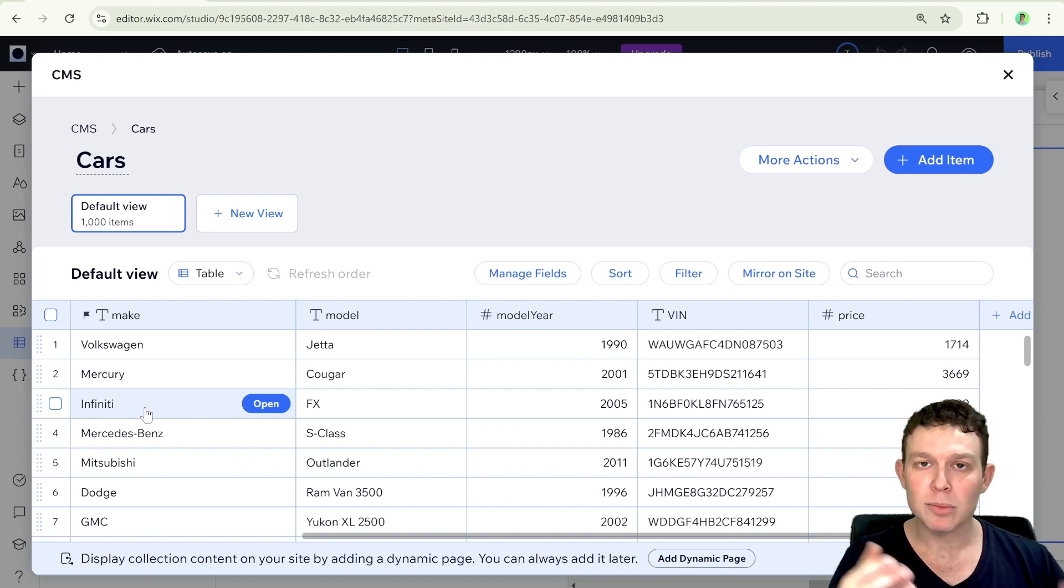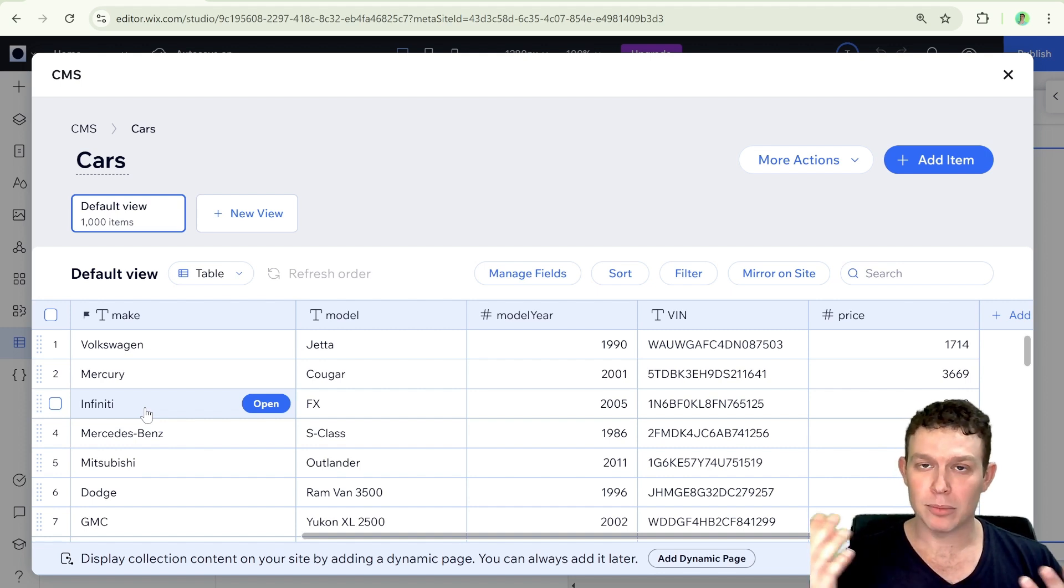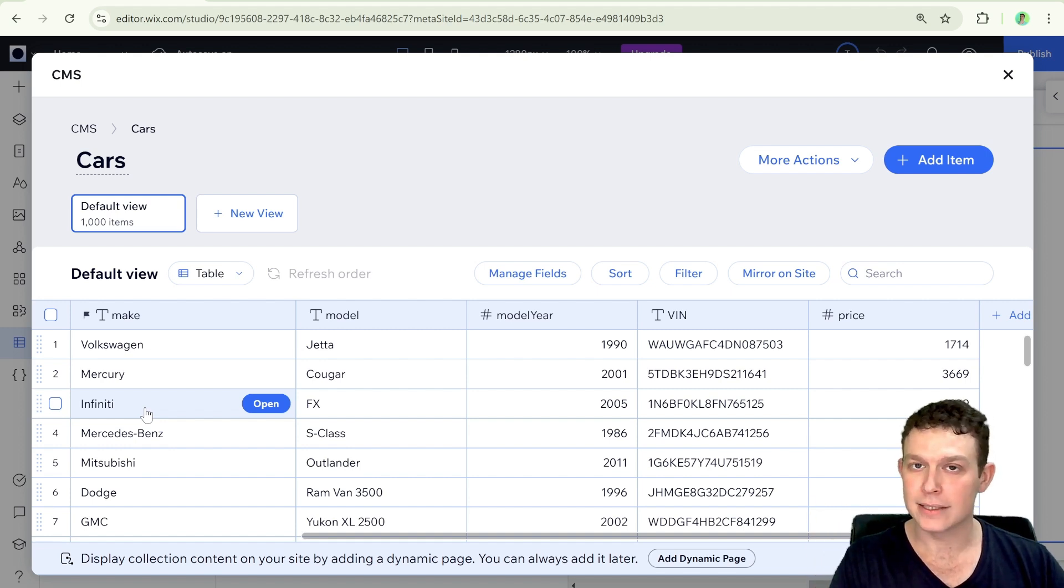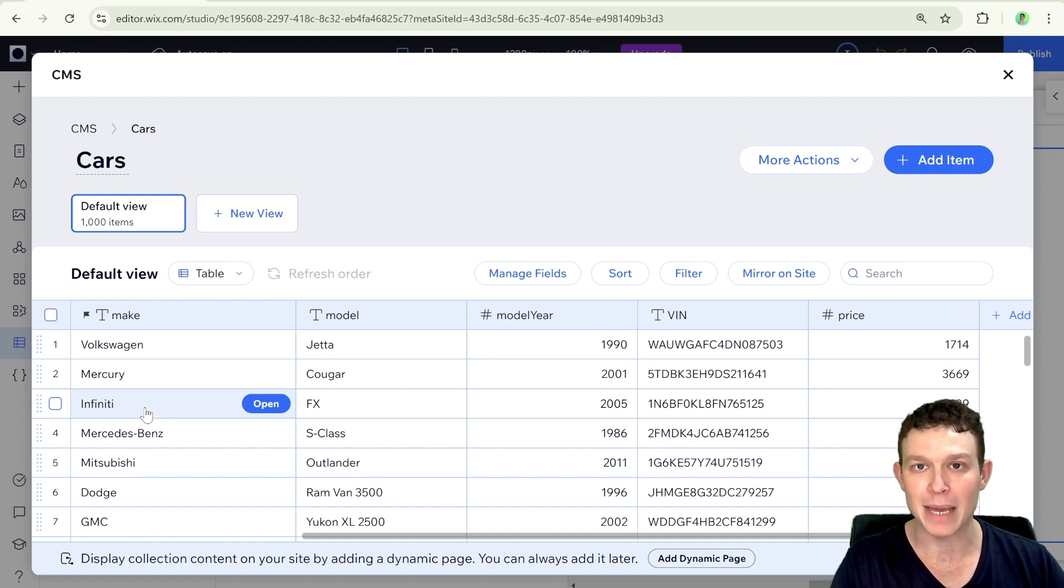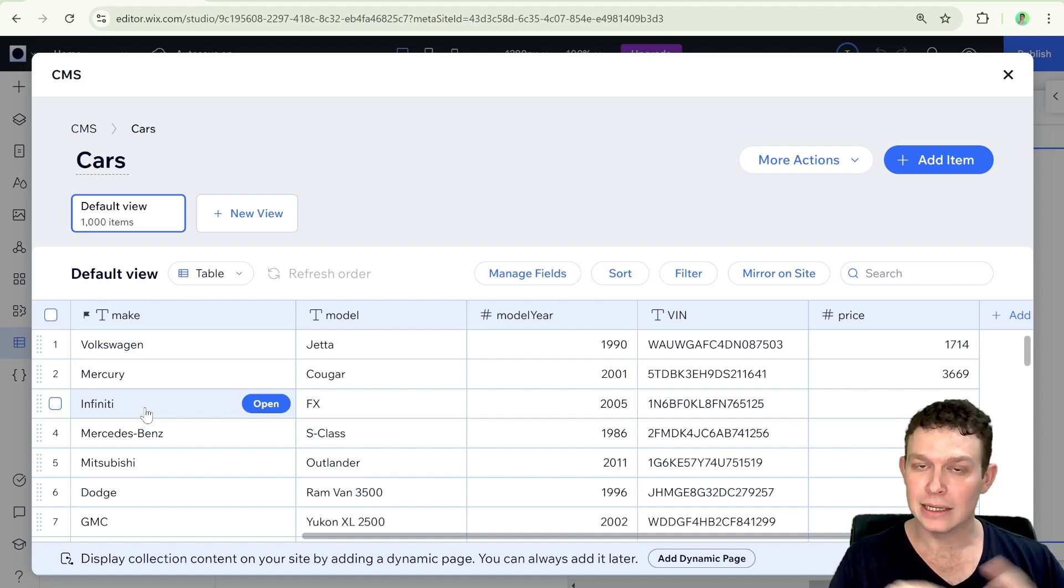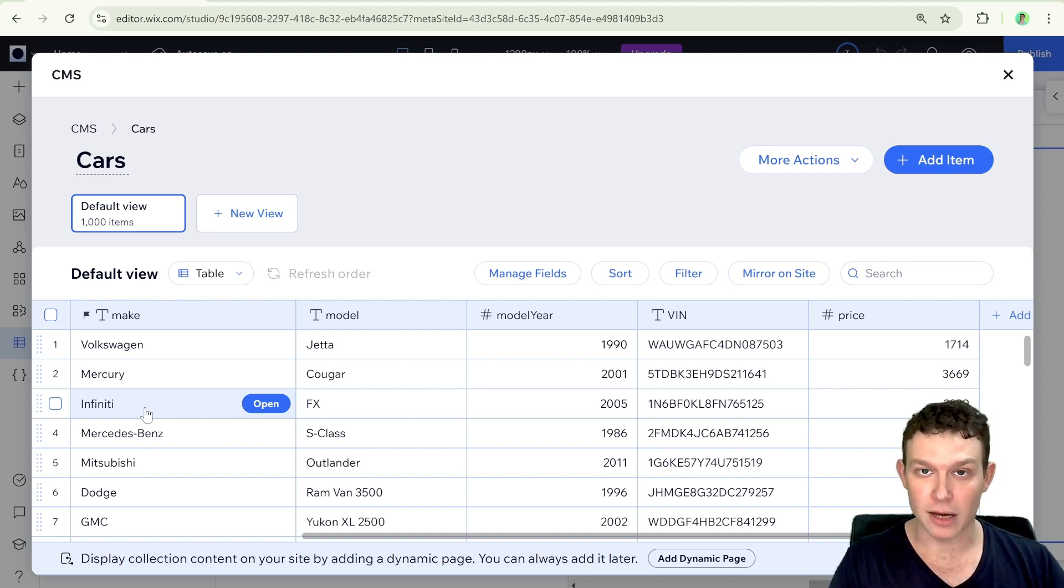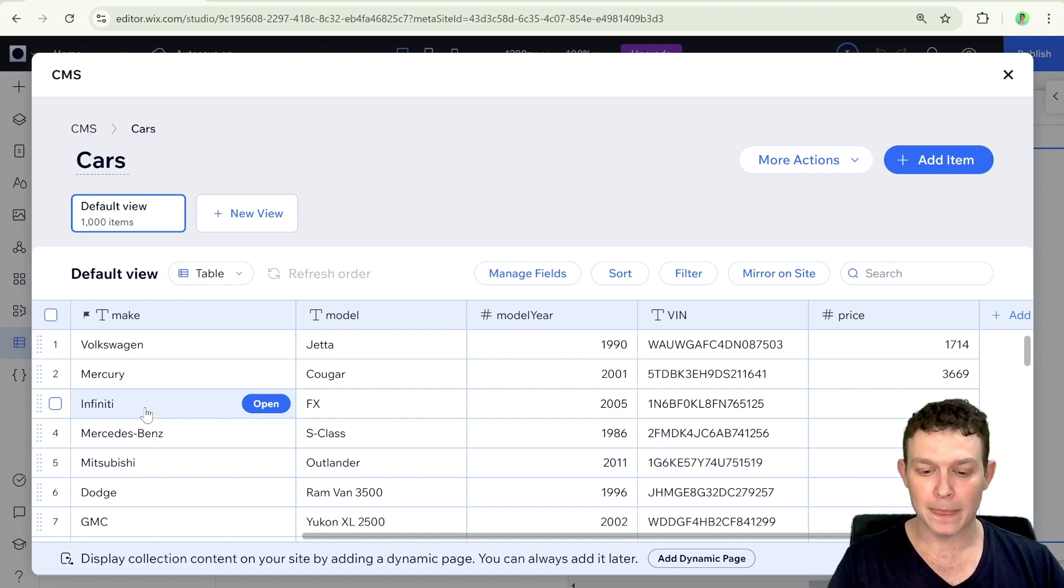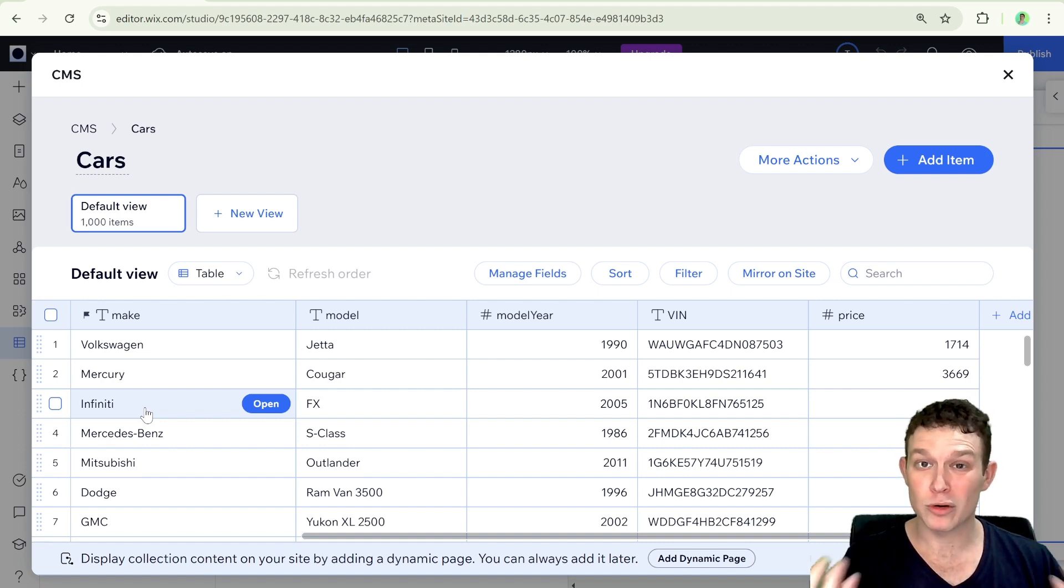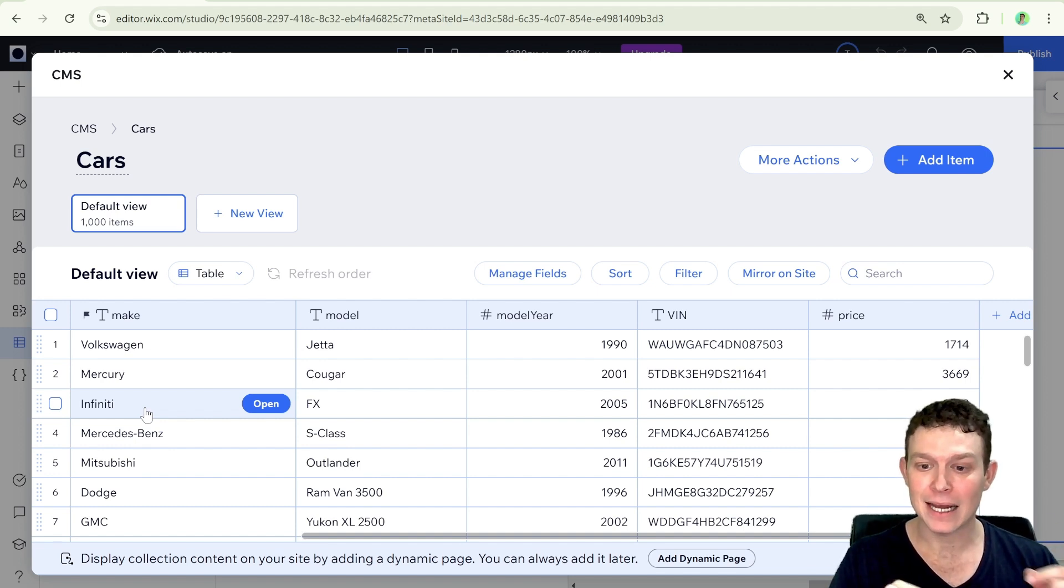And we somehow want to get a list of all the possible makes and assign that to a dropdown so that it could be used as a filter. And there are several approaches that we can take to do this. For example, we can create an array inside of our code, we can hard code in an array of all the values of make, we can also create a separate collection, which lists just the different makes of the cars. But if we have our data in this format, there's another thing that we can do, which is a bit easier and a bit more scalable than the first two options that I explained.